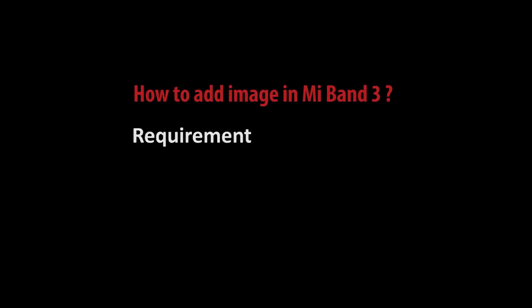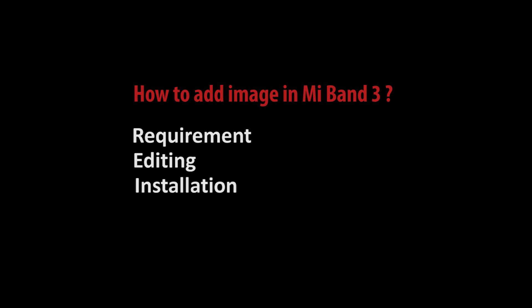I have divided the video into three parts. In the first part, we will be talking about the requirements, then we will be editing the resource file, and in the third part, we will be installing it in the Mi Band 3.